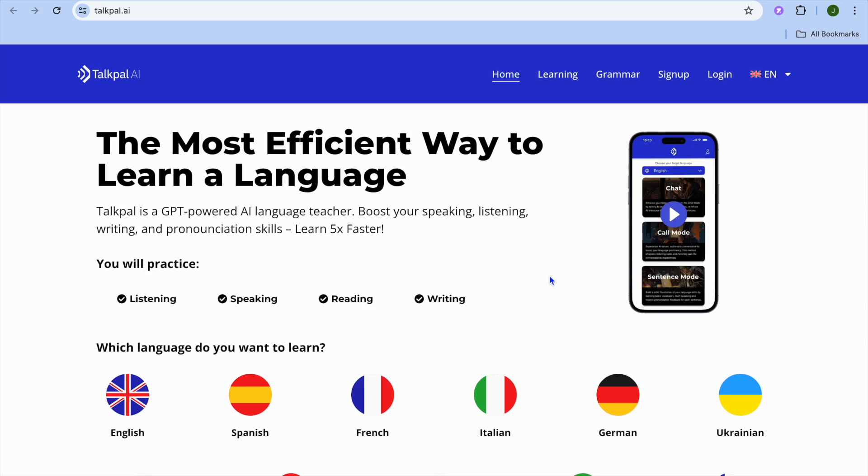Hello, I'm your host Jason and welcome to my TalkPal AI tutorial. With TalkPal, you'll be able to learn a new language using AI or GPT.